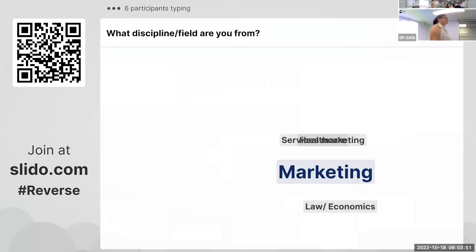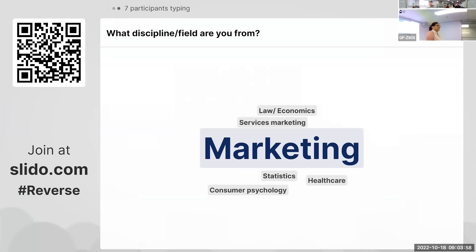If you can't scan the QR code, go to slido.com and type in 'reverse' as the code and that will get you in as well. Let's go to our next slide. What discipline or field are you from? Just seeing who we've got in our audience.